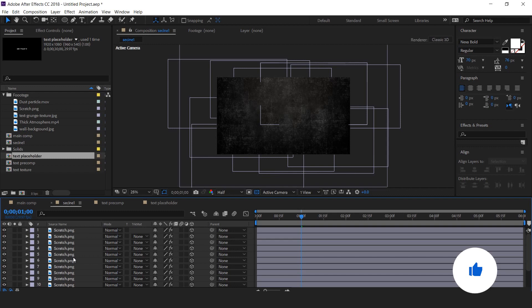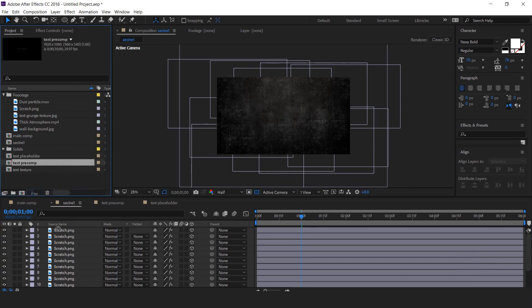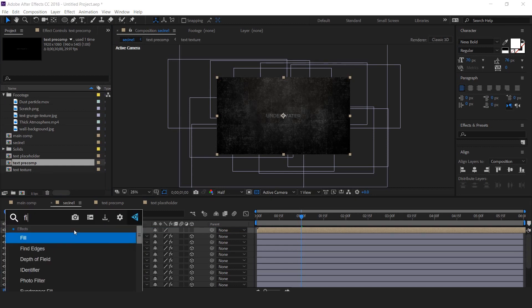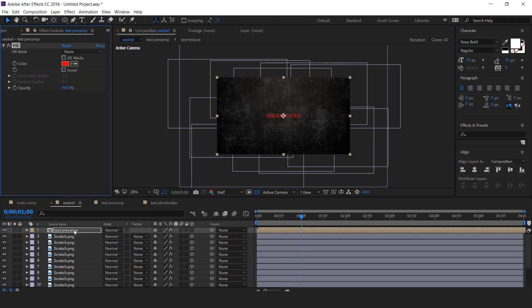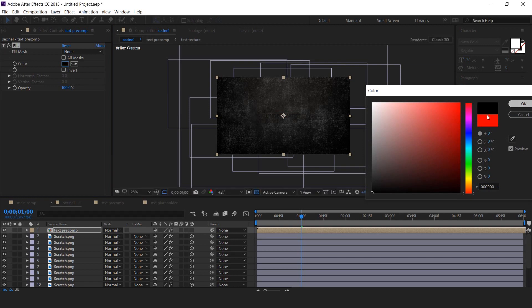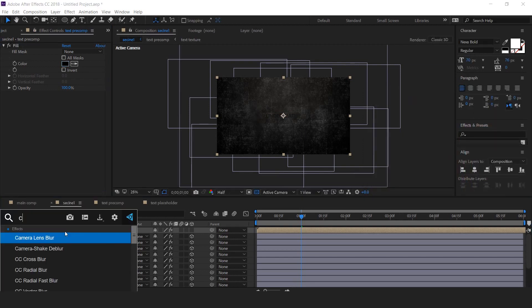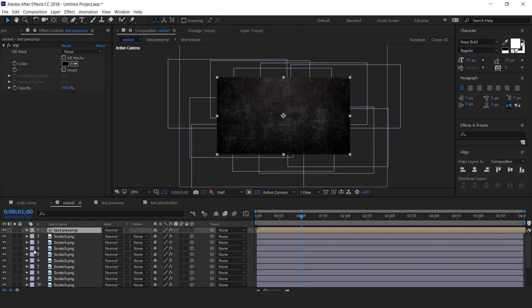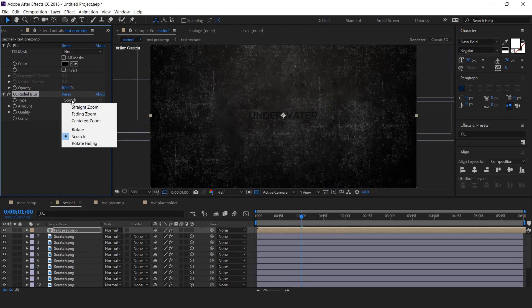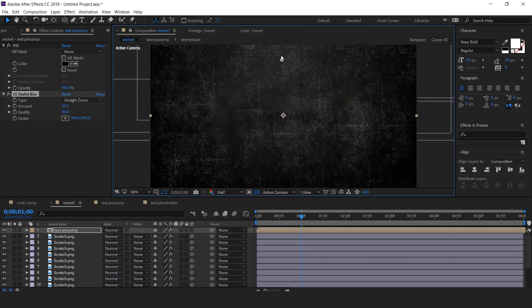Now go to scene 1 and drag text precomp into timeline and apply fill effect. Change fill color to black. Then apply CC radial blur. Change blur type to straight zoom and amount to 18. And change the center point like this. This is our shadow layer.